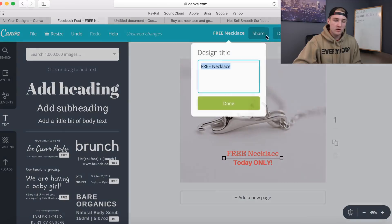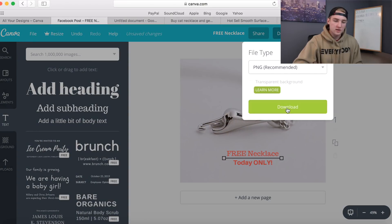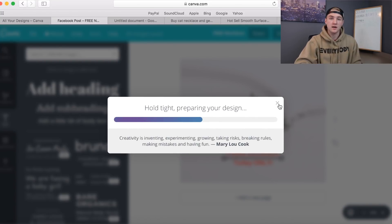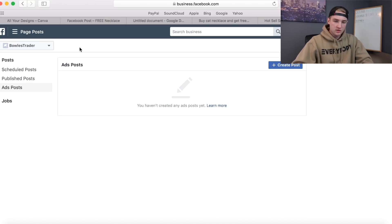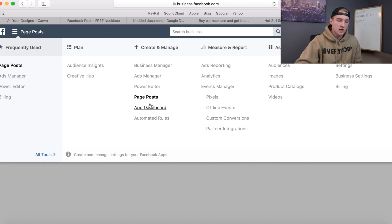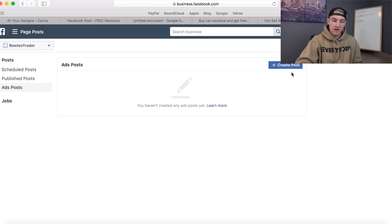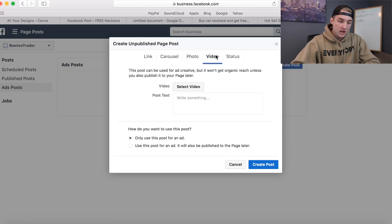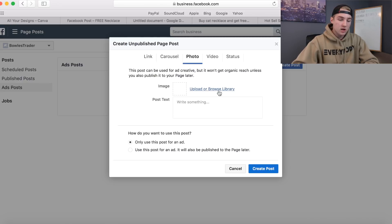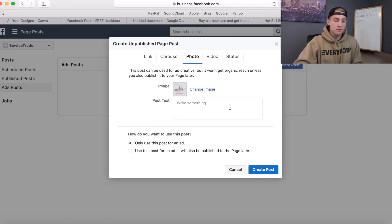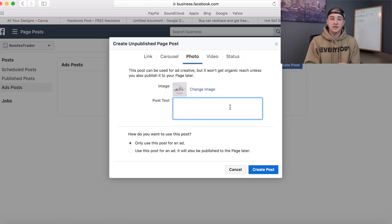Go up here and click the download button, name it whatever you want - like 'free necklace' - and hit download. It'll save to your computer and then we're gonna add it into Facebook. Inside your Business Manager go to Page Posts. Once you're on Page Posts, hit 'Create Post.' If you're doing a video ad you'd select video; we're doing a photo ad, so upload the photo we just made in Canva.